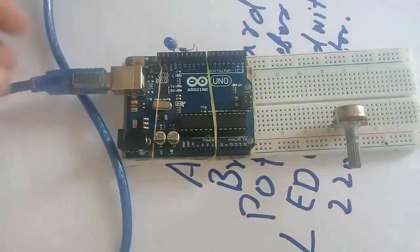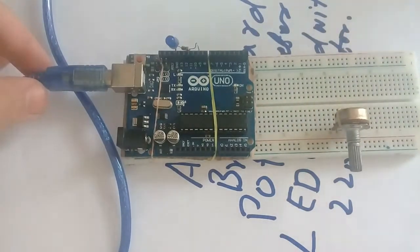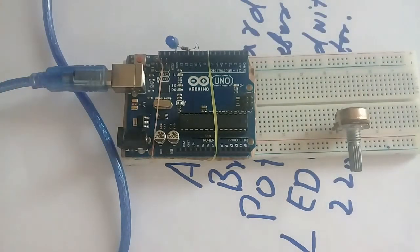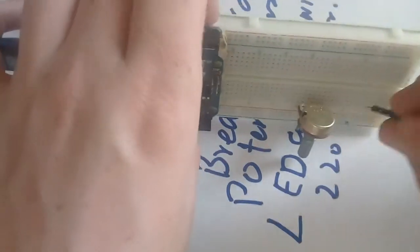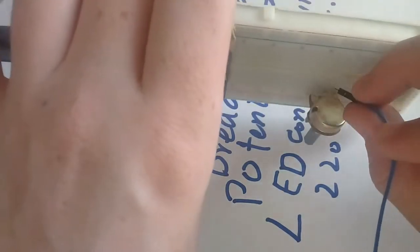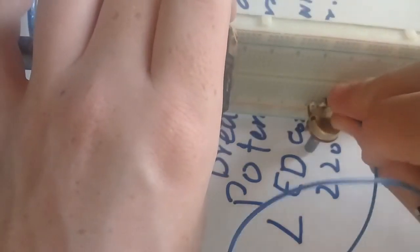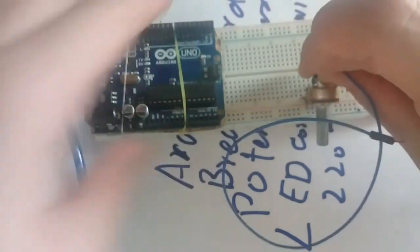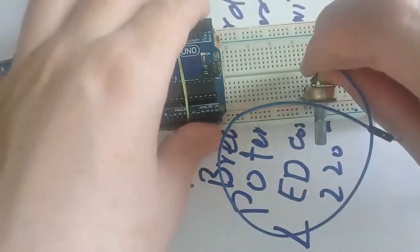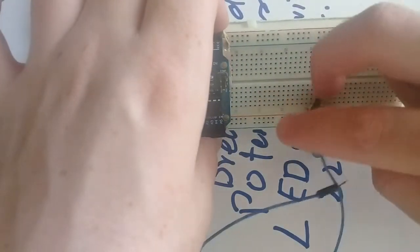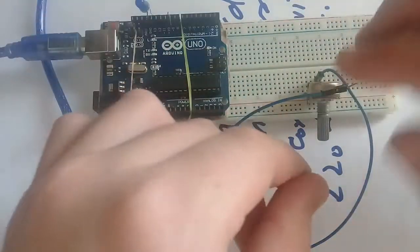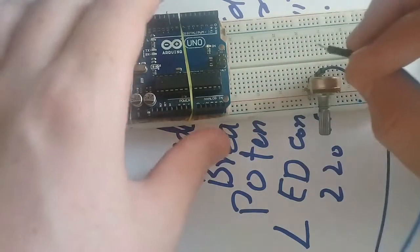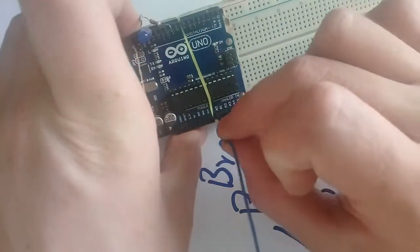And then the middle pin of the potentiometer, here you will see, here it is, the middle pin of the potentiometer will be connected to the analog pin 0, right.